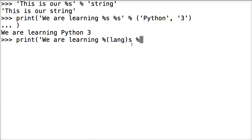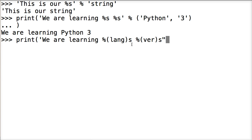Then we'll do another percent symbol. And this time we're going to do version. So we'll just do ver. And then we'll do s for string format. That's the way we want it out. Print it out to us. And then call our operator. And this time we're going to put it in a dictionary.